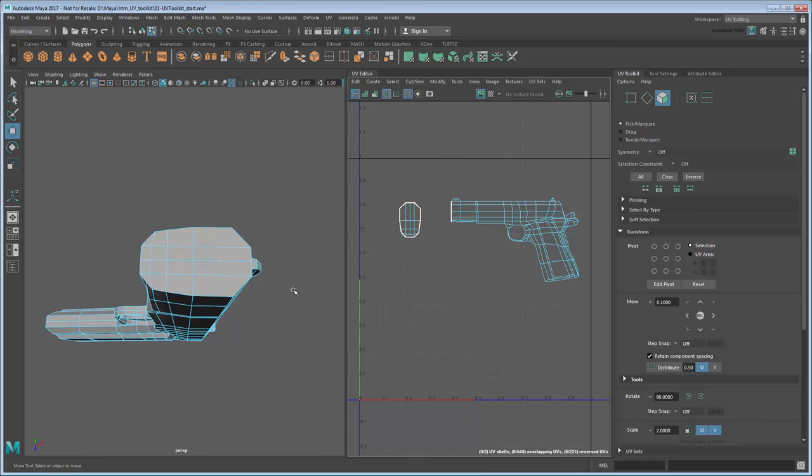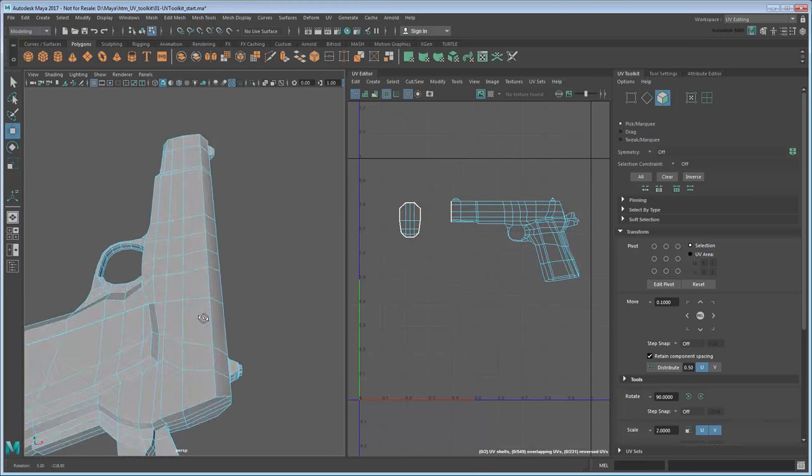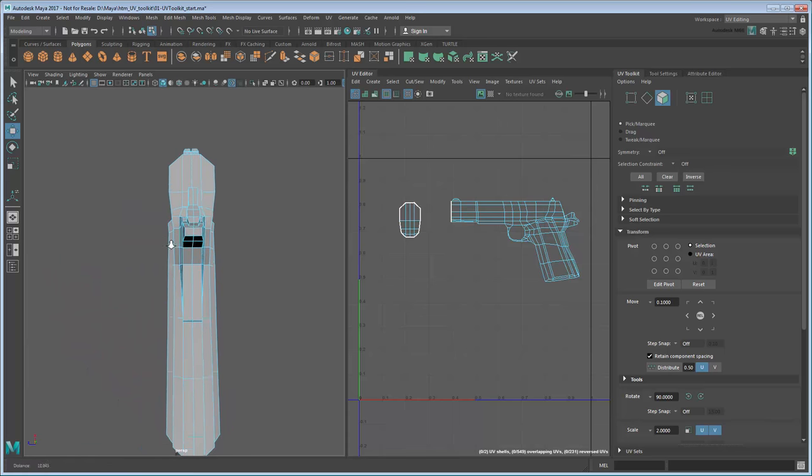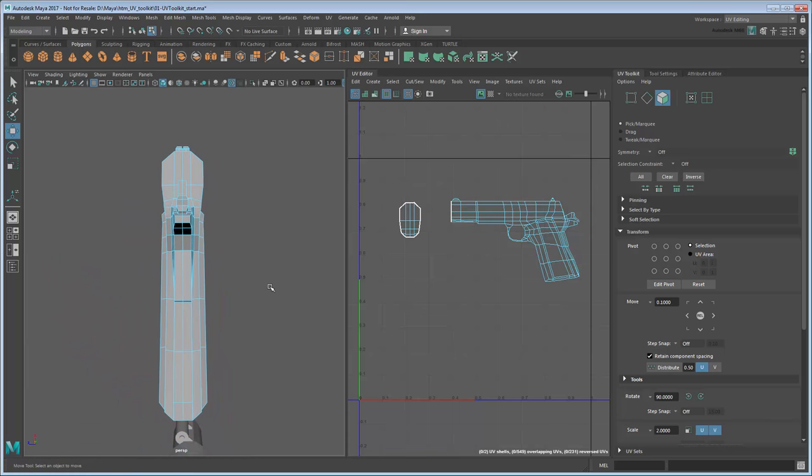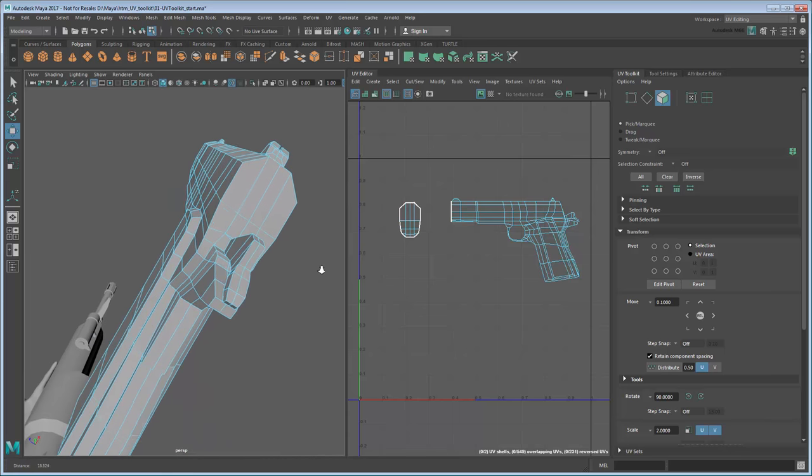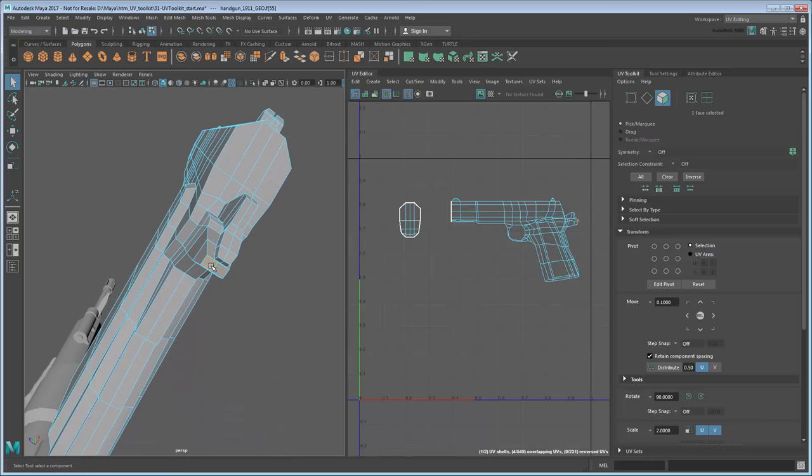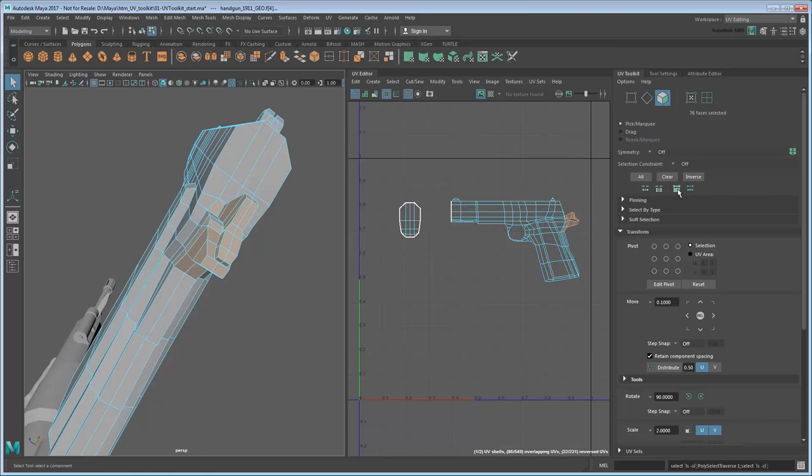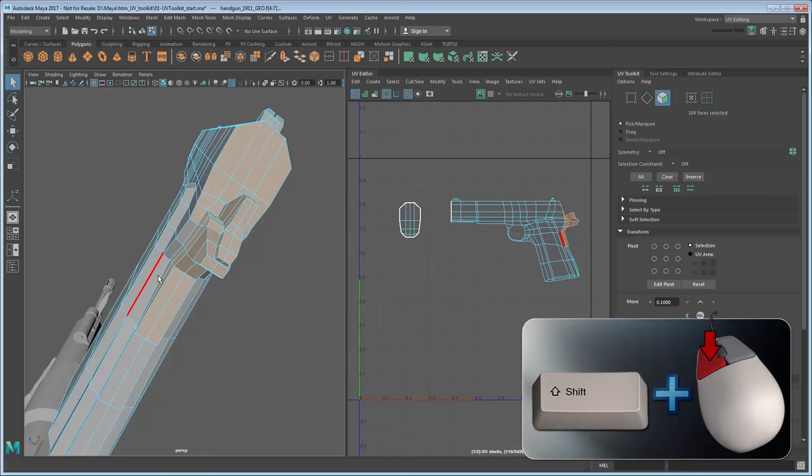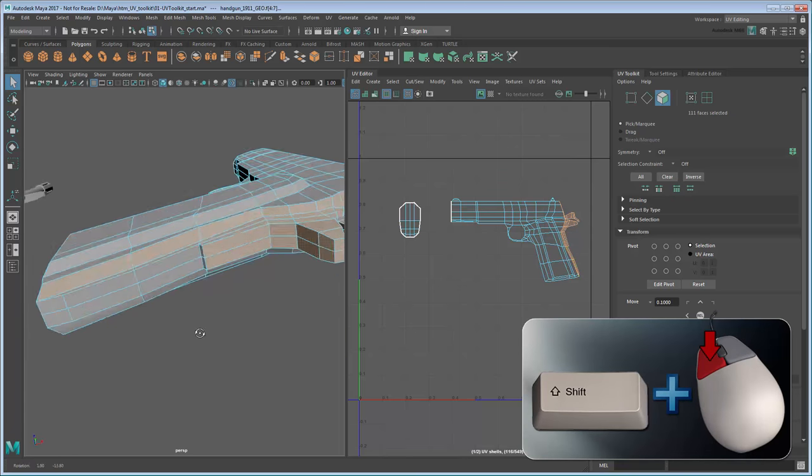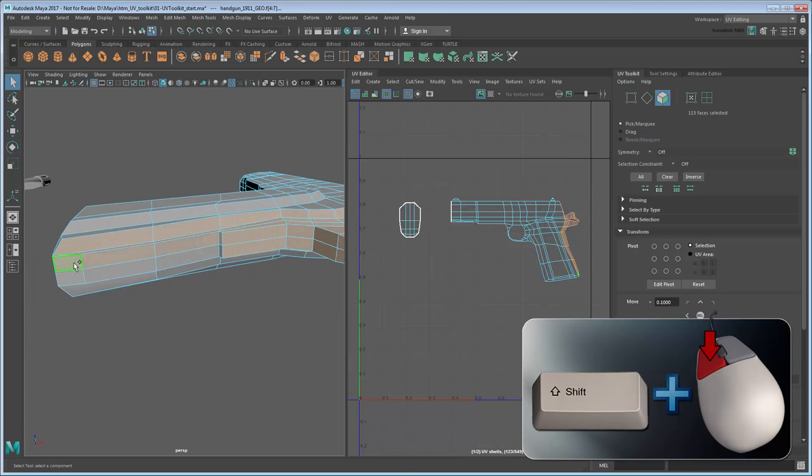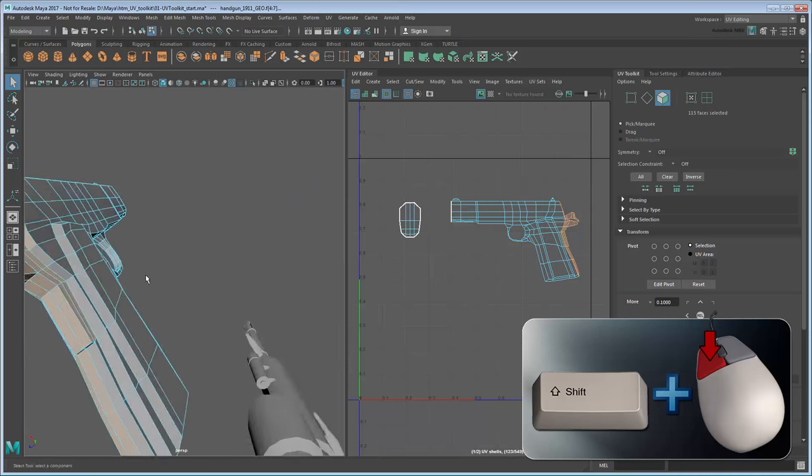You'll want to do the same for the rear of the gun, but these faces are a little harder to select. The easiest way is to select a couple of faces on the furthest extremities, the hammer and the guard, then use the Grow Selection button until most of the back faces are selected. You can then shift-select any remaining faces and apply another planar mapping to them in the Y-axis.